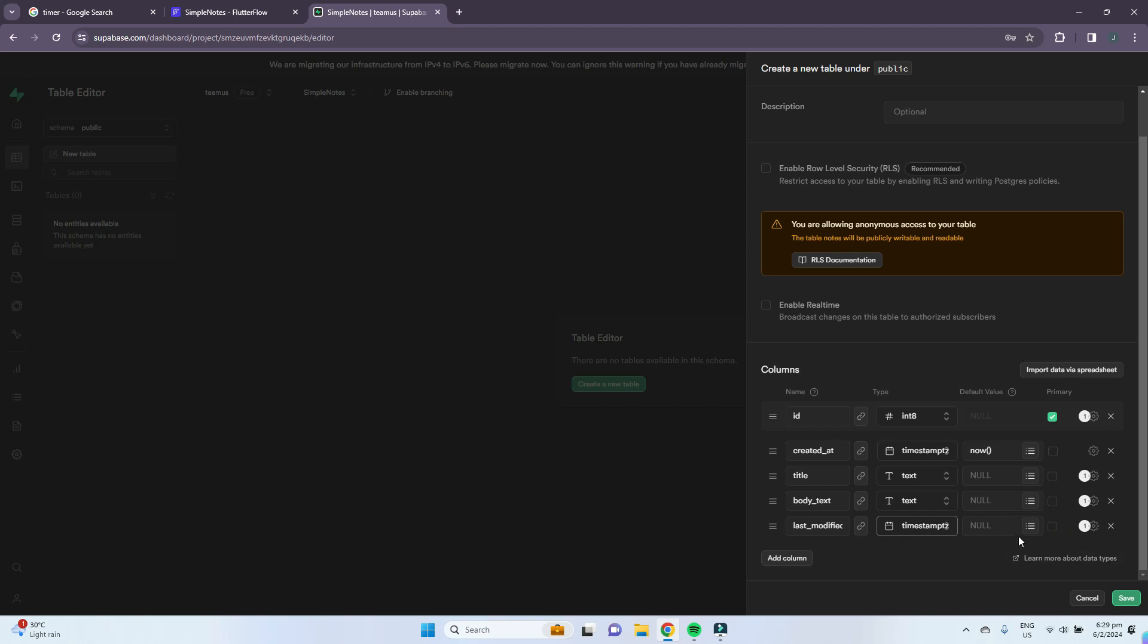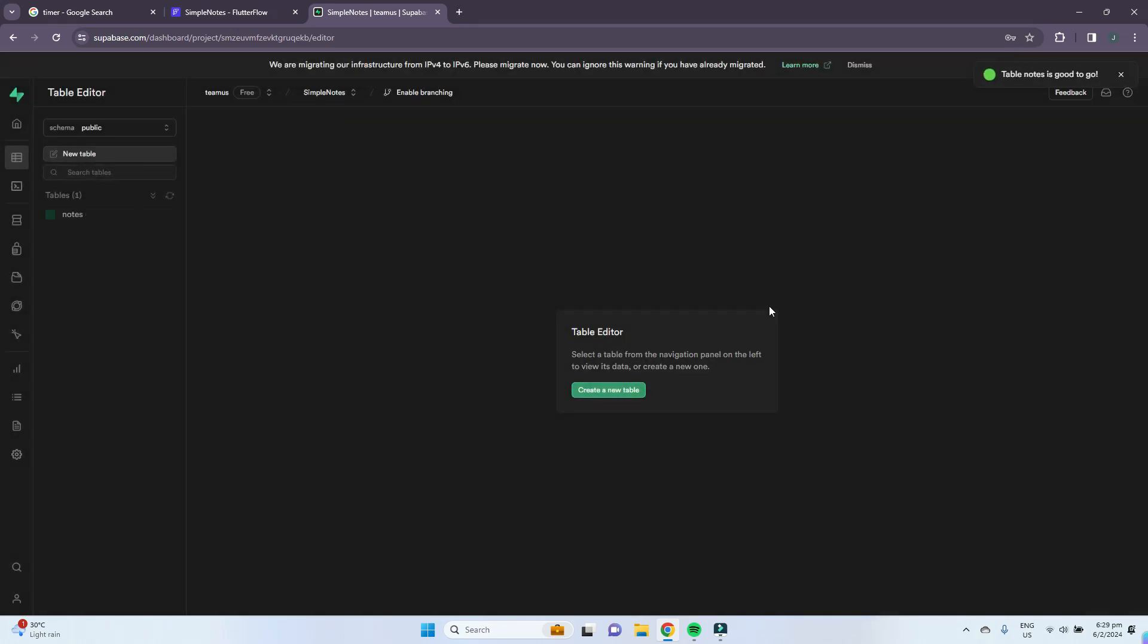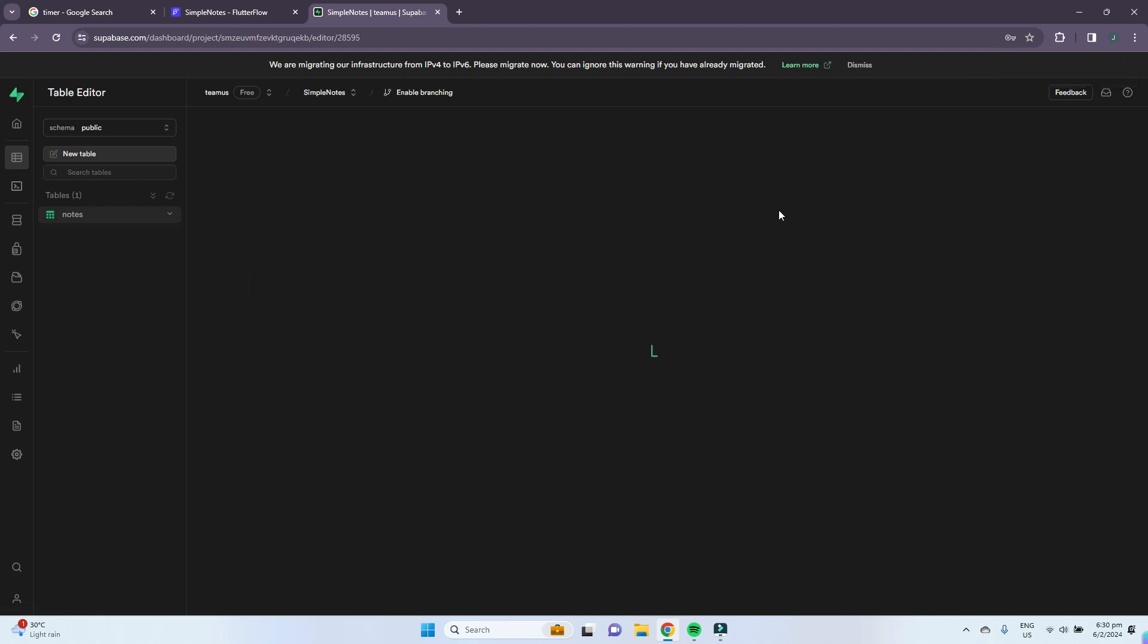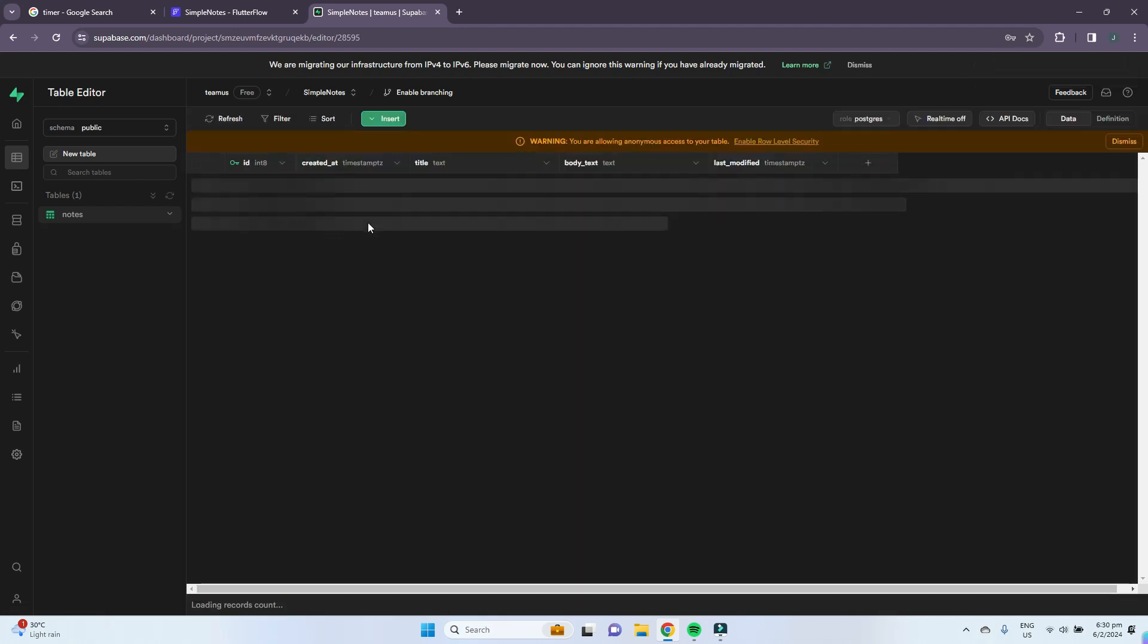This one will be of type timestamp tz, which includes the date and time and includes time zone as well. We can just leave it all as it is for now and press save. Now our table is being created and it'll take some time.